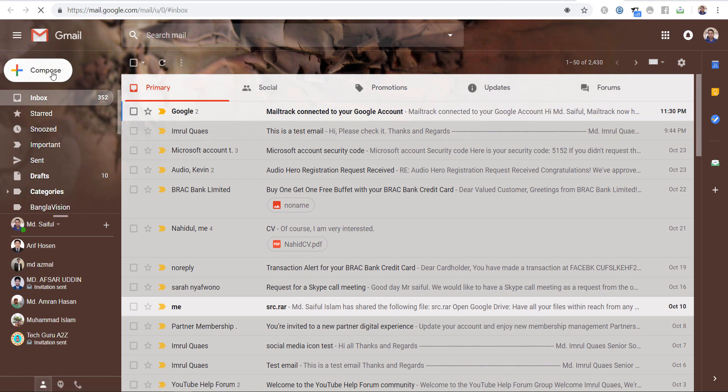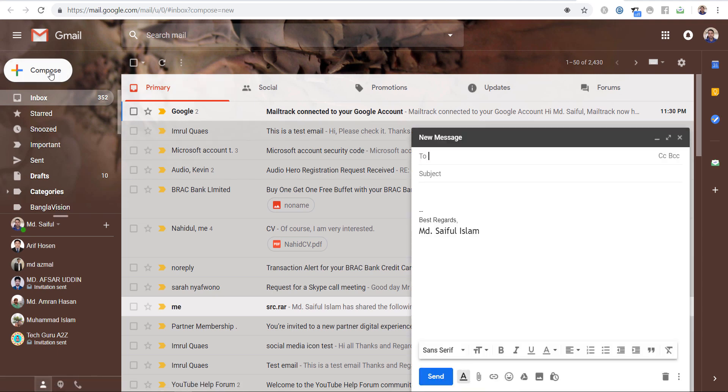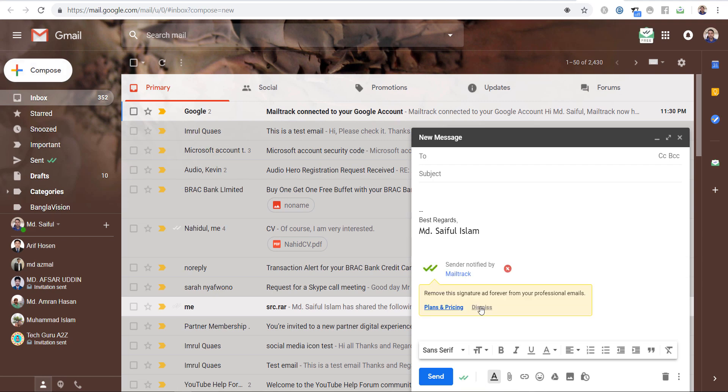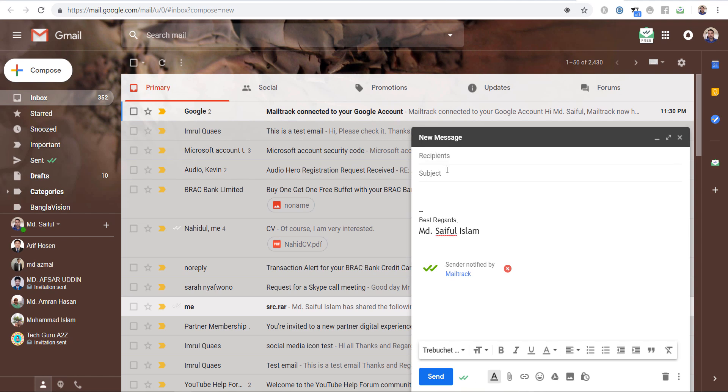Now click on compose. Here you see a MailTrack icon added. Now we will send an email and check how the notification is showing.